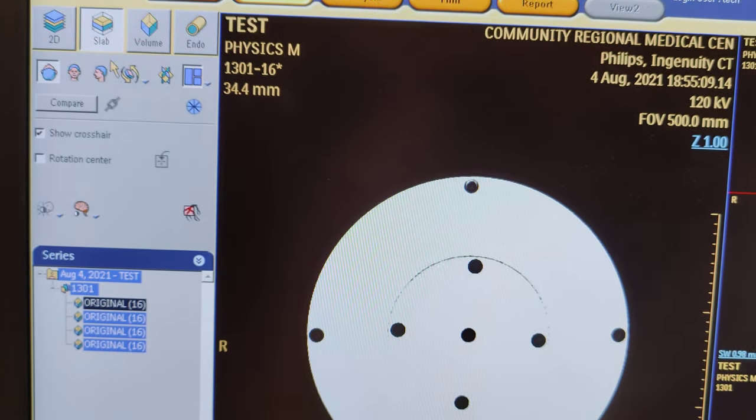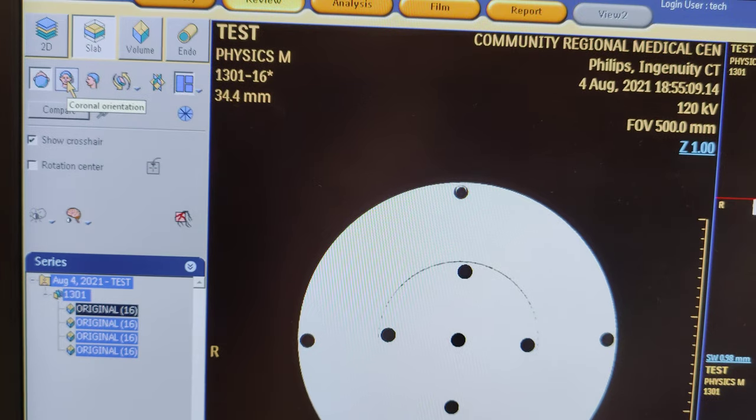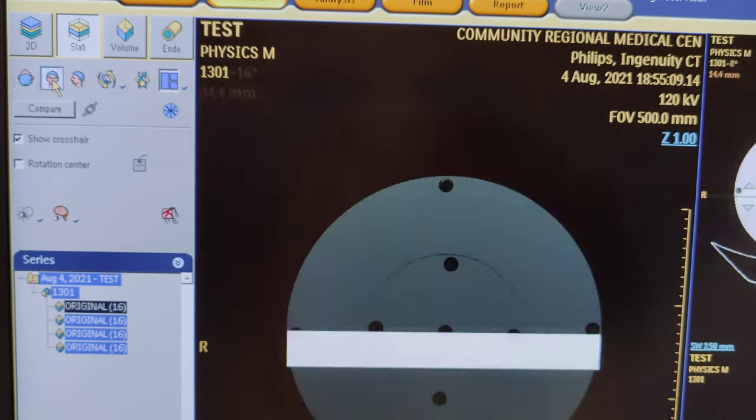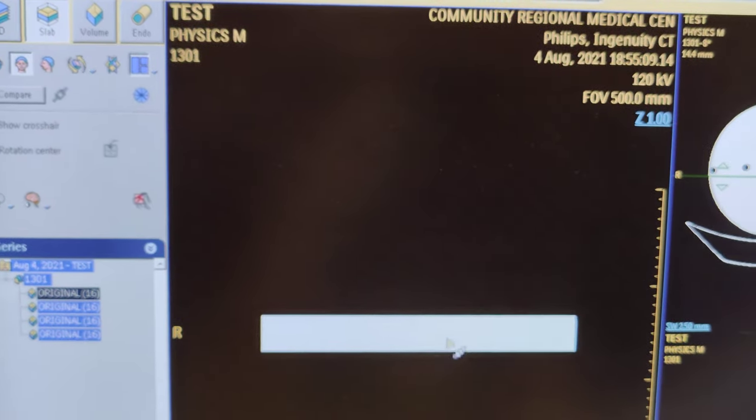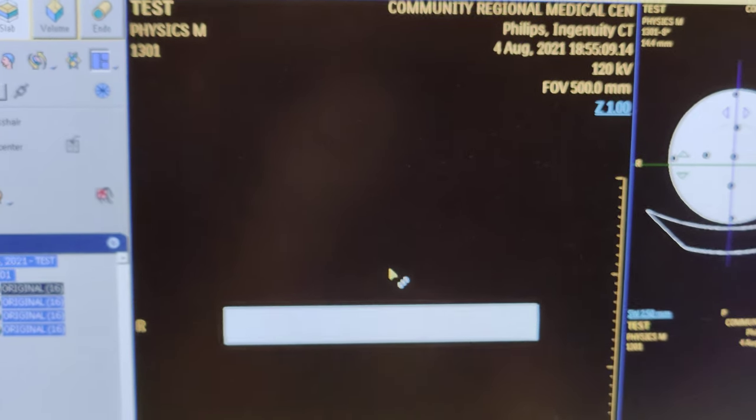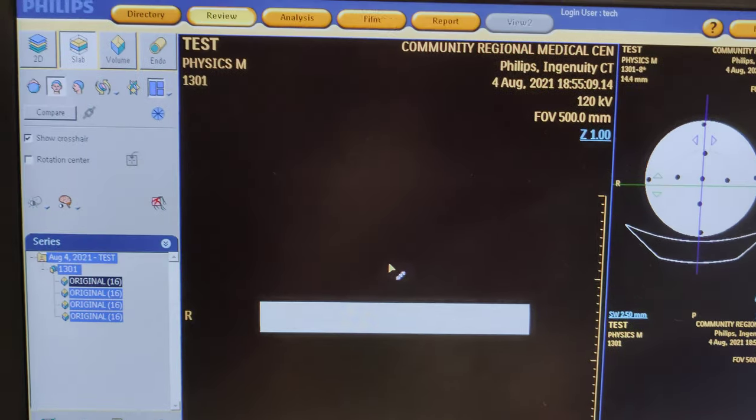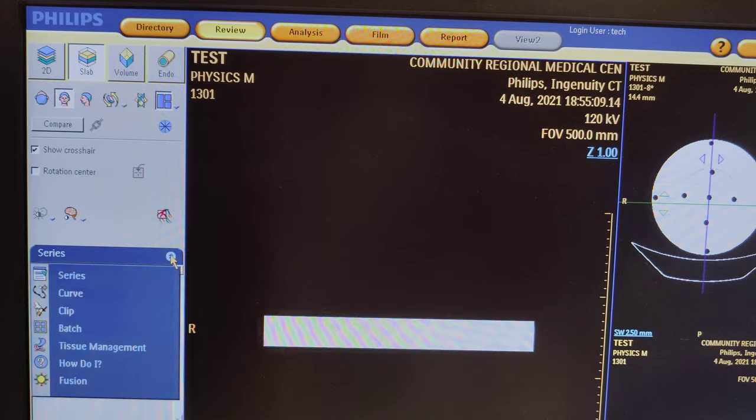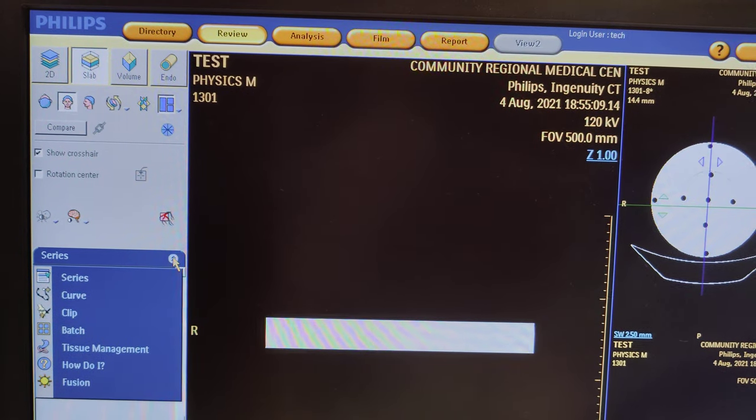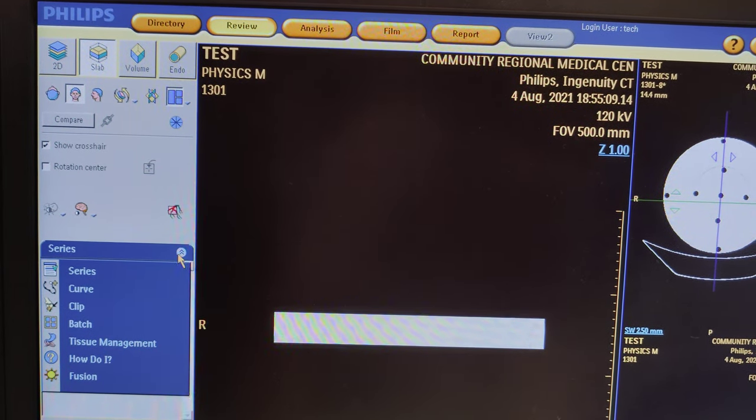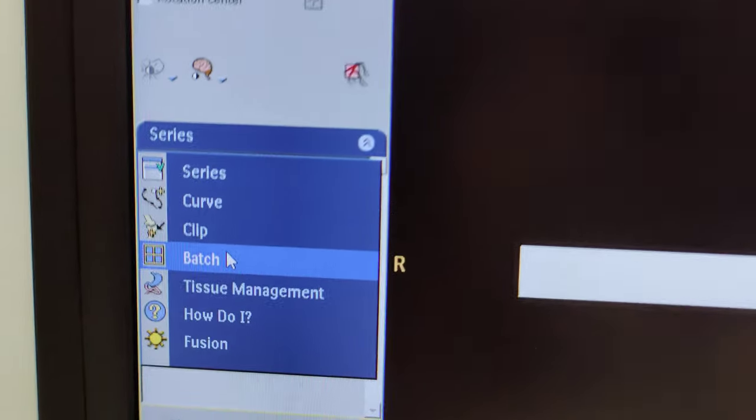thing you want to do is make your patient face you in a coronal view. After that, you're going to click here, the chevron button, and come down to batch.